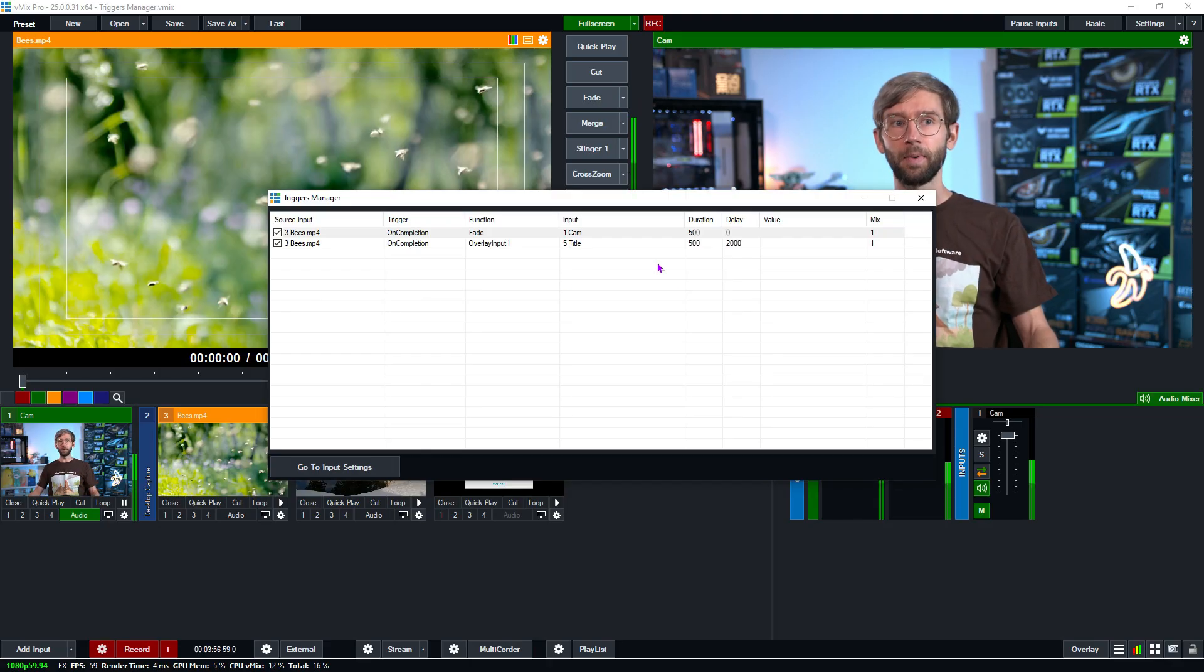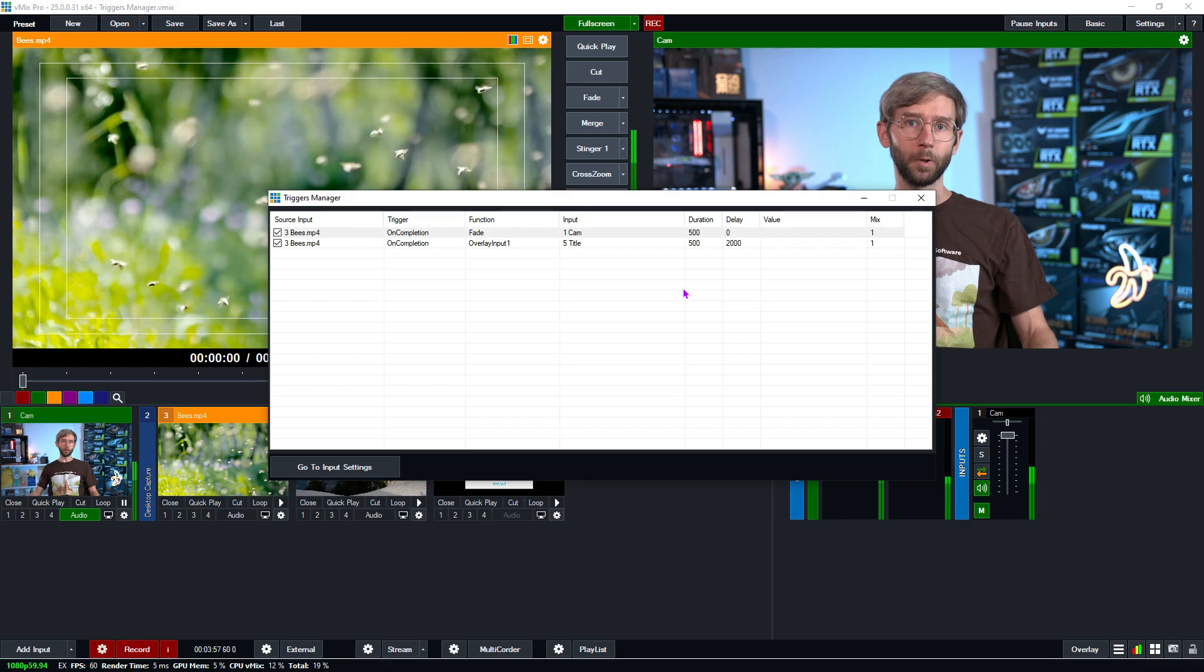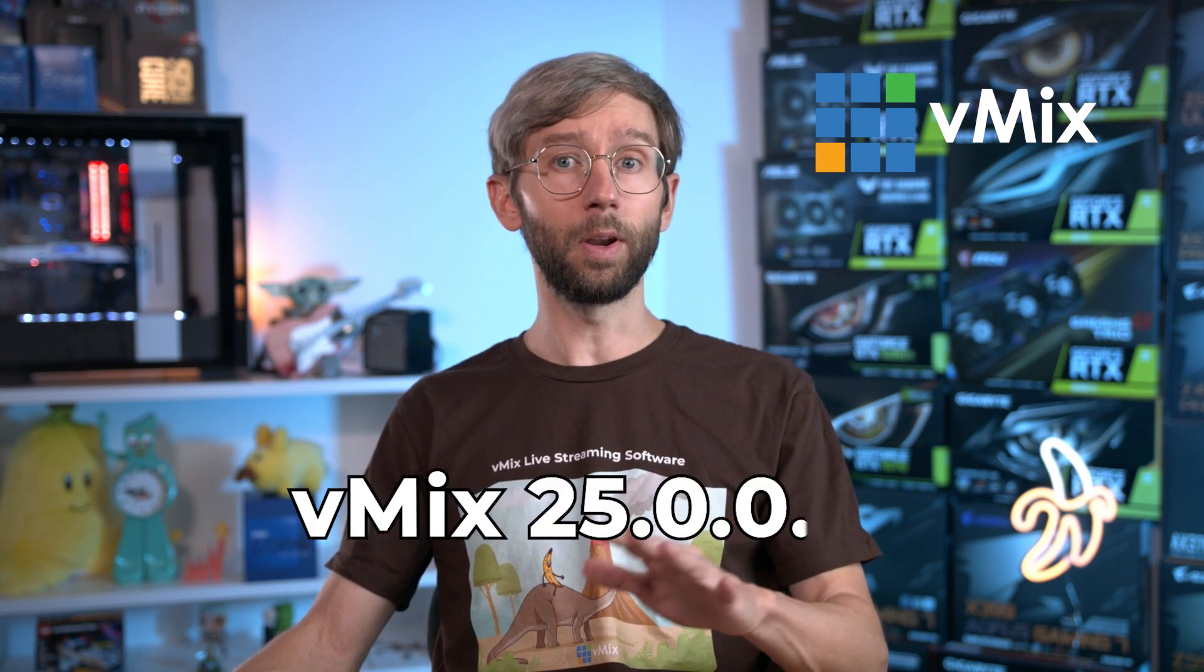So that's the triggers manager in vMix 25. It was added in vMix 25.0.0.31 so you may need to update if you don't have the latest version of 25 to see it. Obviously if you've got a newer version of vMix it will always be in there as well.